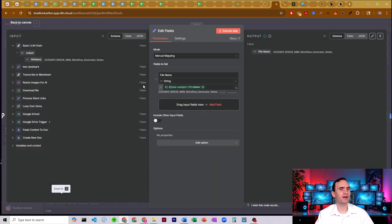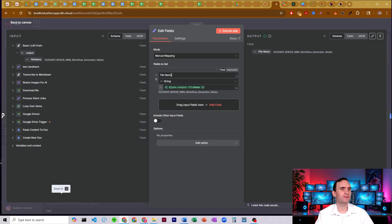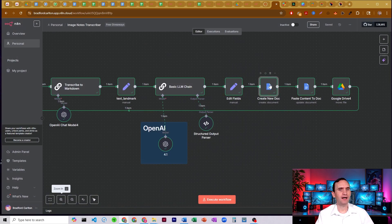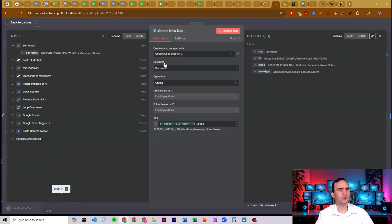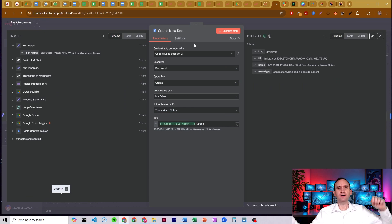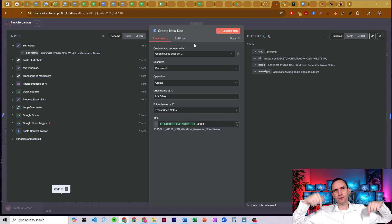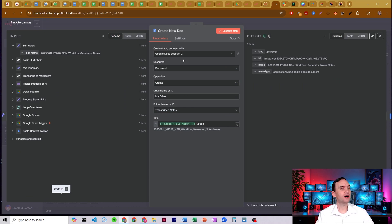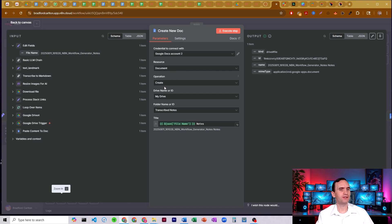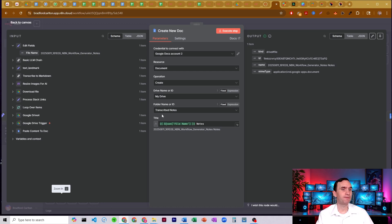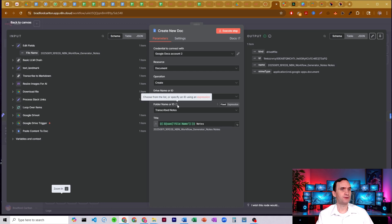That's then going to be passed. I guess we'd have one more edit field node. We're going to set the file name as well right there. And then we have a Google Docs node here. So again, click the link in the description below in order to set up your Google Cloud console stuff, so you can set up Google Docs. A resource is set to document, operations create. We're just going to pull it from my drive. If you have a different name for your drive, obviously change that.